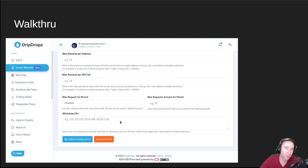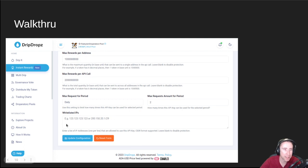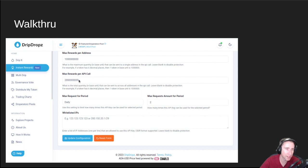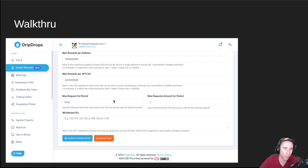You can also whitelist IPs for where calls are supposed to come from. I've set some sane defaults: the most per address is 1,000 Drip tokens — and you never put the decimal places in, you just write the zeros. The max rewards per API call is 2,000, so I could do one API call that rewards two addresses, 1,000 Drip tokens each. I could call the API twice in one day, but a third time won't let me add any more rewards. Those are the controls you get with the system.